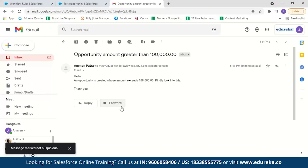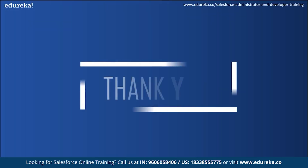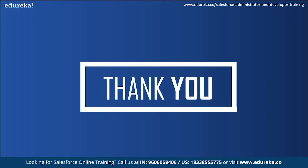After saving the opportunity, an email is sent to my account. And we got the email — subject: 'opportunity amount greater than 100,000.' The body reads: 'Hello, an opportunity is created whose amount exceeds 100,000. Kindly look into this. Thank you.' So you see, it is very simple and effective to create a workflow rule in Salesforce. With this, we've come to the end of this session. I hope this was helpful. Do comment your valuable thoughts below. Happy learning.